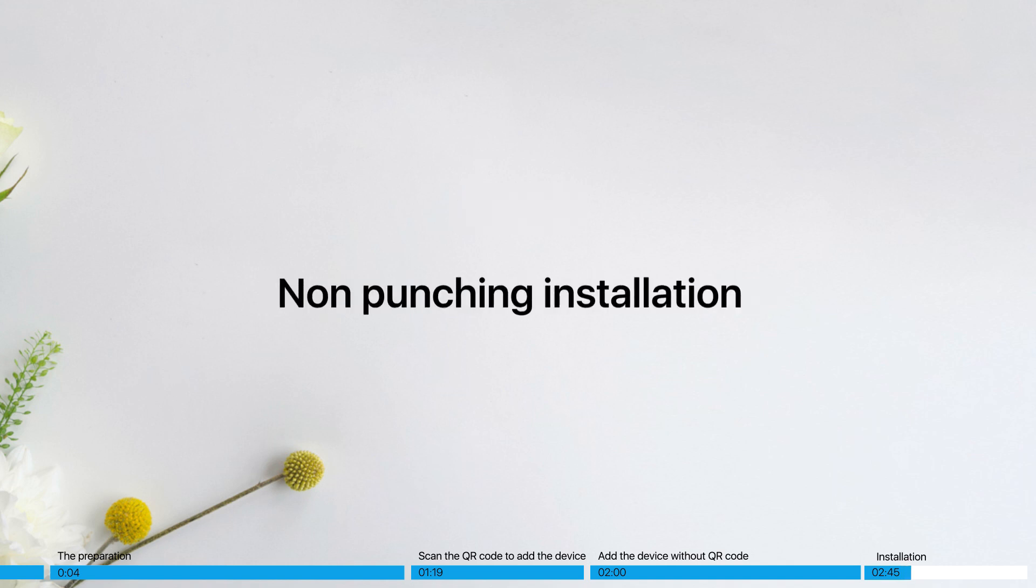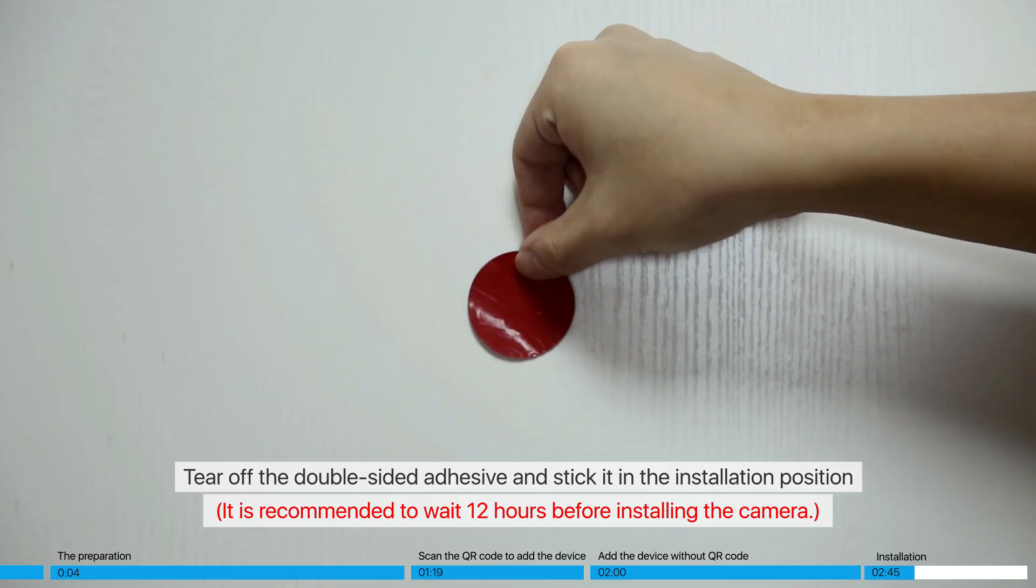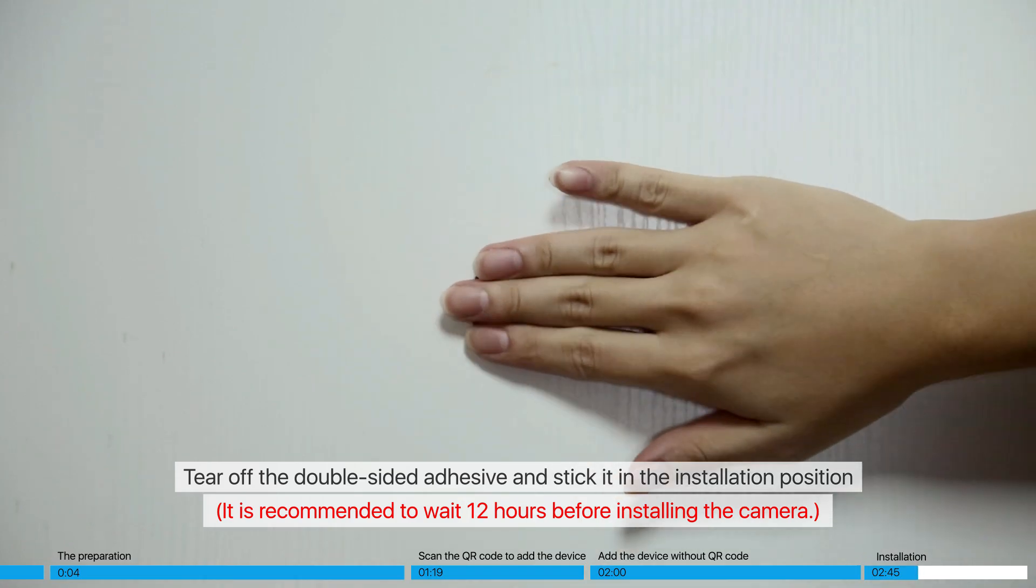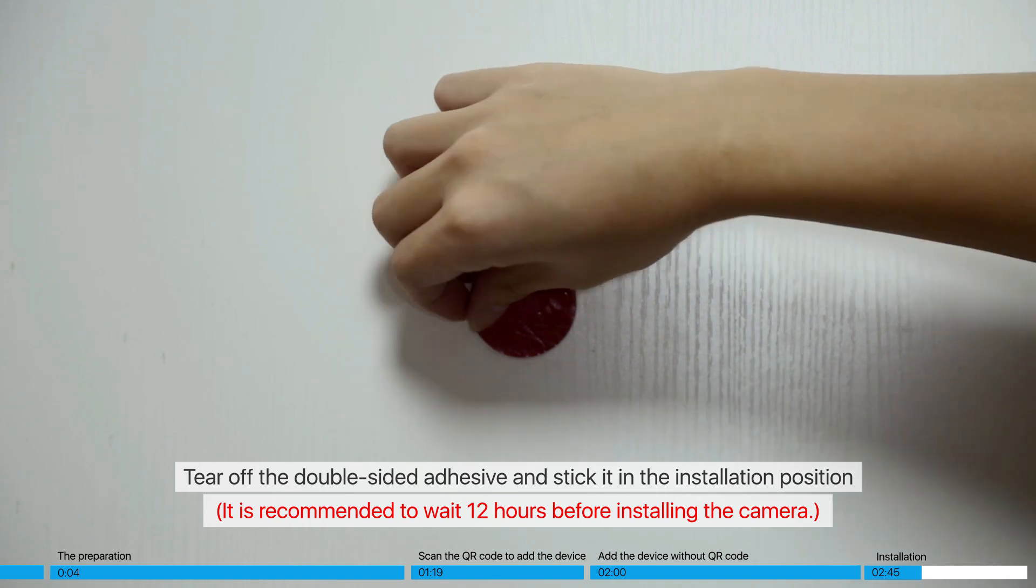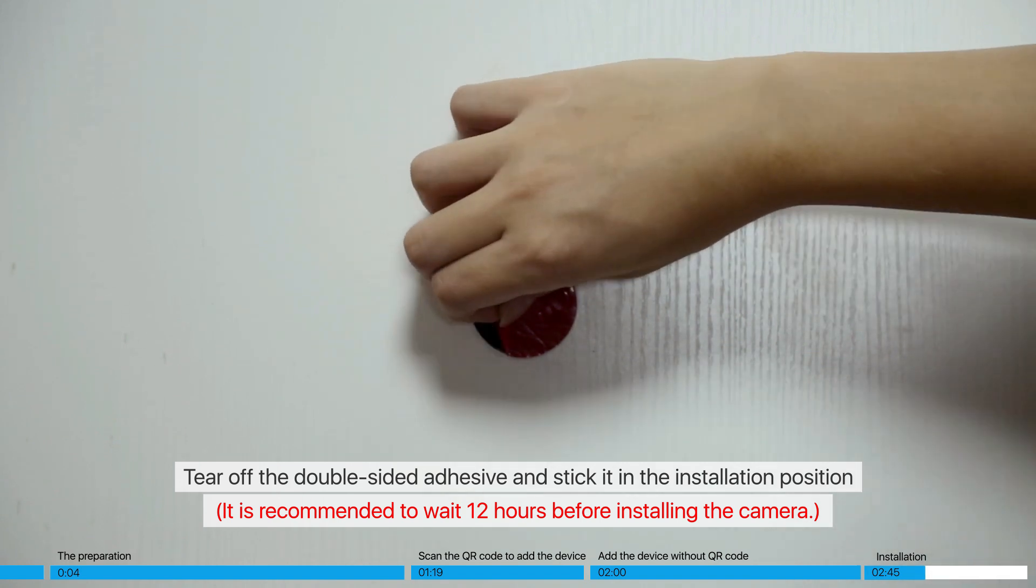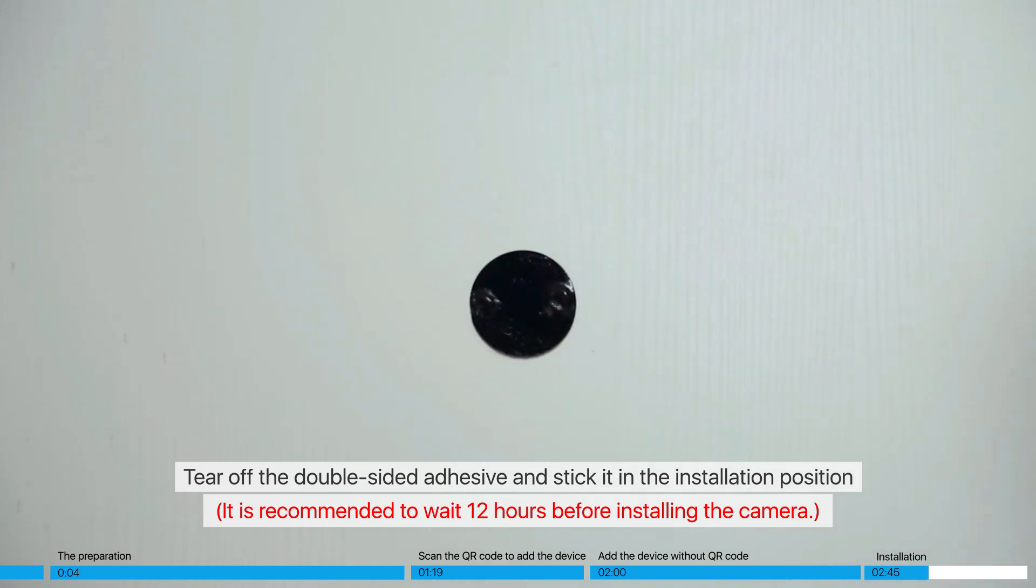Non-punching installation. Tear off the double-sided adhesive and stick it in the installation position. It is recommended to wait 12 hours before installing the camera.